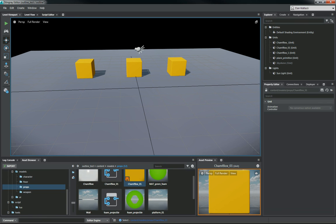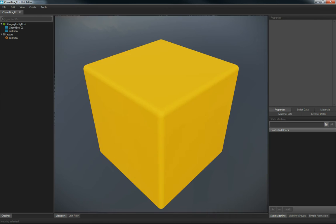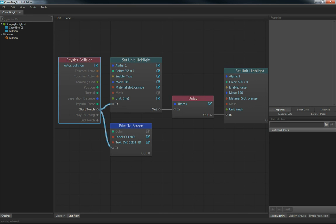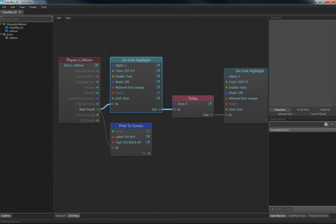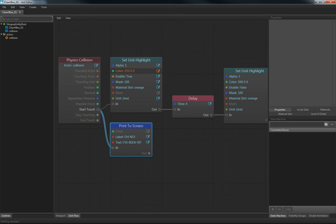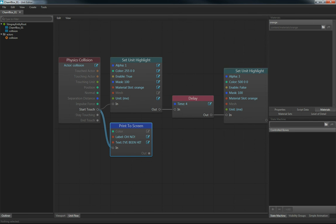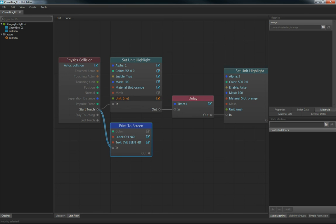So what I've done is, if we open this in the unit editor and we check out the flow, I've created a unit flow for this here. We're going to say physics collision. Did I get touched by something? If I did, then set this unit highlight and print this to screen. Oh no, I've been hit. We're going to set the alpha to 1. The color is going to be red, so 255, 0, and 0 on the RGB value. And then we're going to enable it here for true. The mask can be a random number between 1 and 255. My material slot, of course, is orange, and that is based off of my material slot here on the right. If you had multiple material slots, you would want to pick the correct one that's going to match with what you wanted to outline. The mesh in this case I don't need to set because it is the entire mesh. There's no separate meshes in here that I care about. And my unit is my unit, is me, because I want this to happen every time on this unit, no matter how many are in the scene.